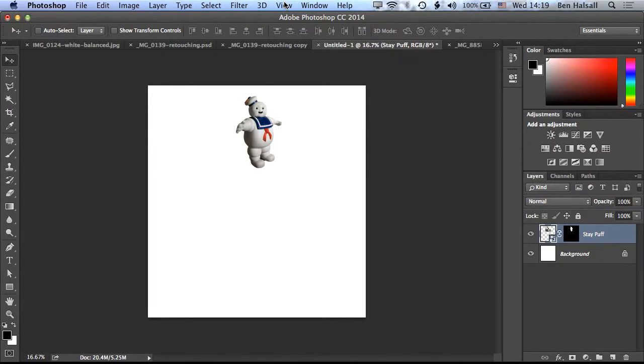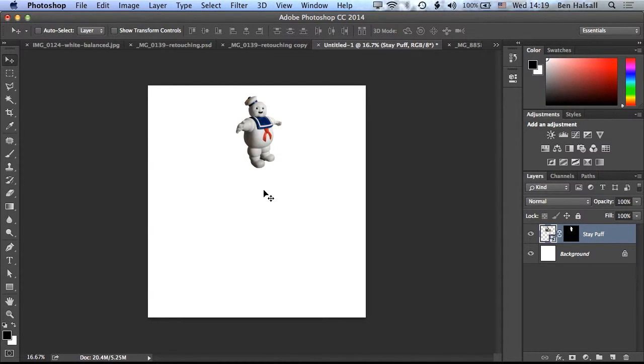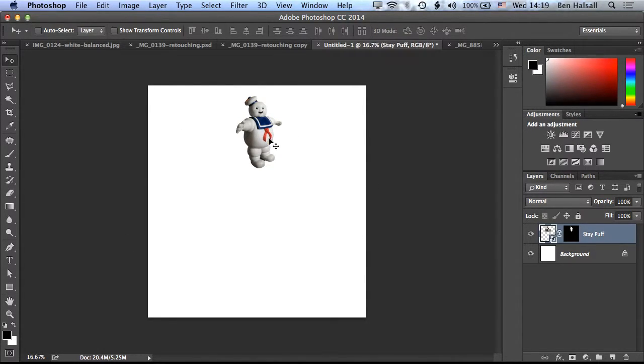We're going to have a look at how we create patterns in Photoshop using duplication or repeated duplication. The first thing we're going to do is duplicate Stay Puft Marshmallow Man here, and basically we're going to loop him around in a circle using some shortcut keys and some transformation.